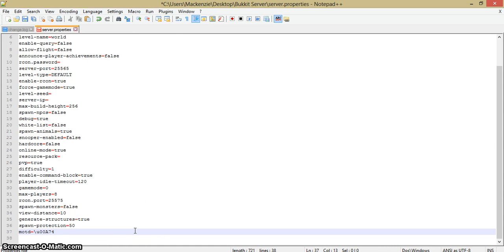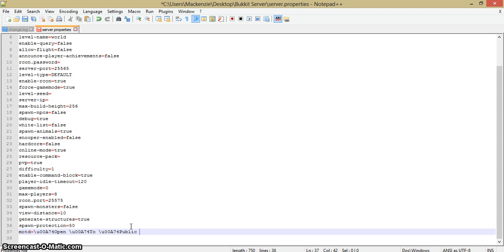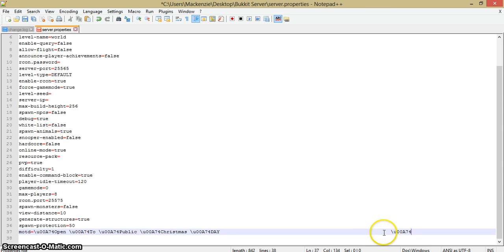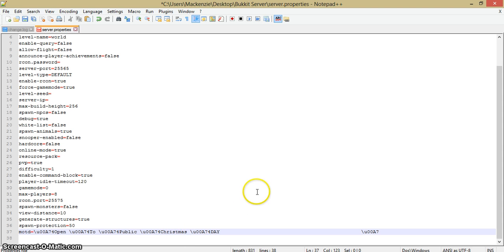Okay, so 4, open. It says u00A74 open to public. I'm just going to copy and paste this. To public Christmas day. And then while I'm putting this, I'm going to do it again. I'm going to do something else. Instead of, this time it's not going to be that color, I'm going to put 5, which will be purple, and then 1.7.2, just so you know, this is 1.7.2, it's pretty obvious.